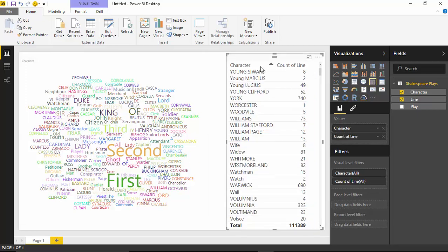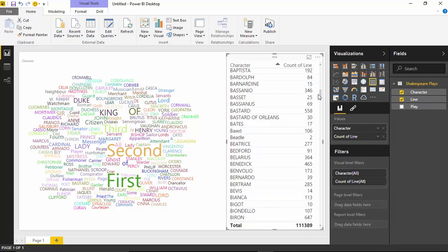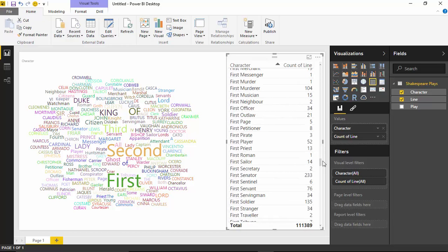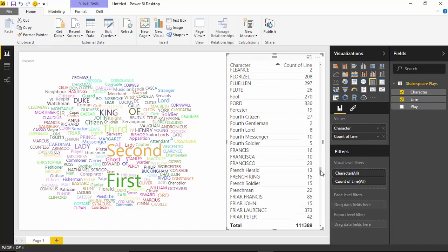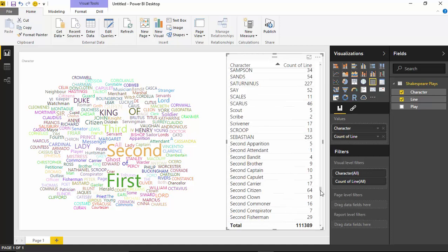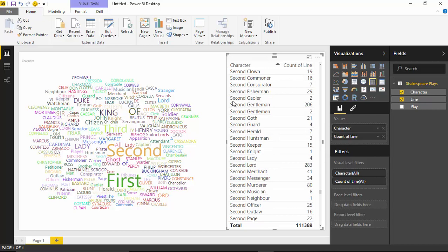Looking at the data set sorted by name, you can see why this happens — 'first' and 'second' have the highest frequency because they appear so many times as part of character names like 'First Clown' or 'Second Gentleman'. The problem is the word cloud looks for individual words, not the full character name. It doesn't see 'second clown' as one value — it just sees 'second', which appears many times in the data set.